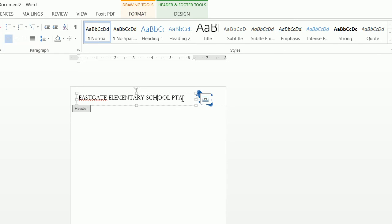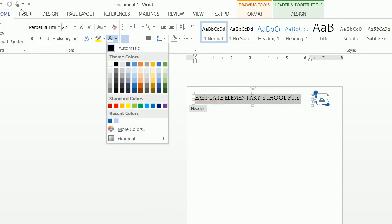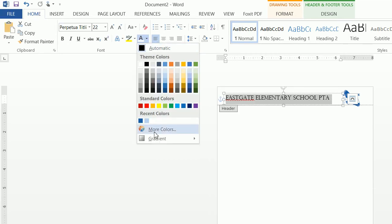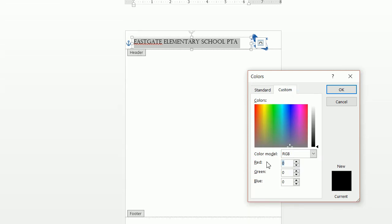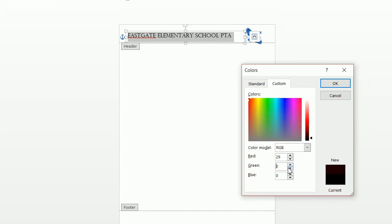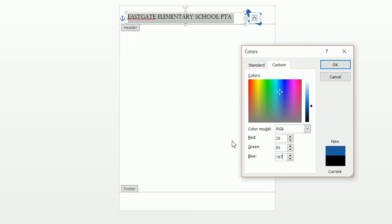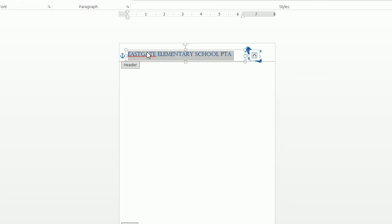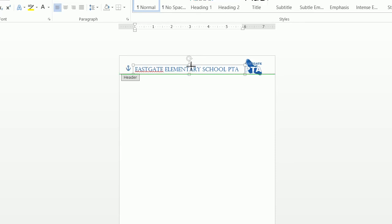What we want to do now is highlight this text and change the color. Ensure that Home is selected, click on the little A, click on More Colors, and click on Custom. From here you're going to type in 29, 93, 167. And now we have our Eastgate Elementary School PTA in the correct color. You can kind of move this over, and we can move this text box and make it smaller.